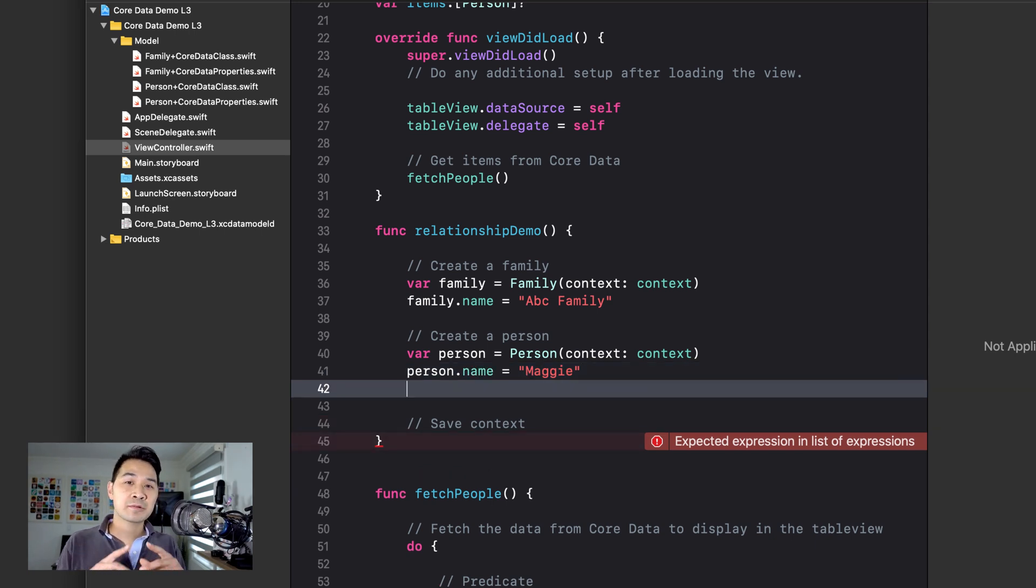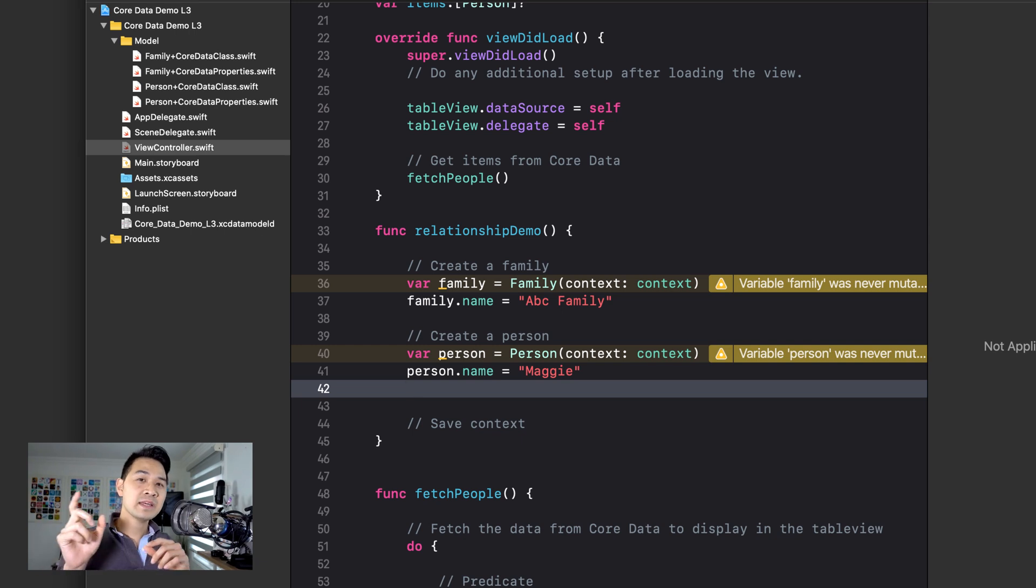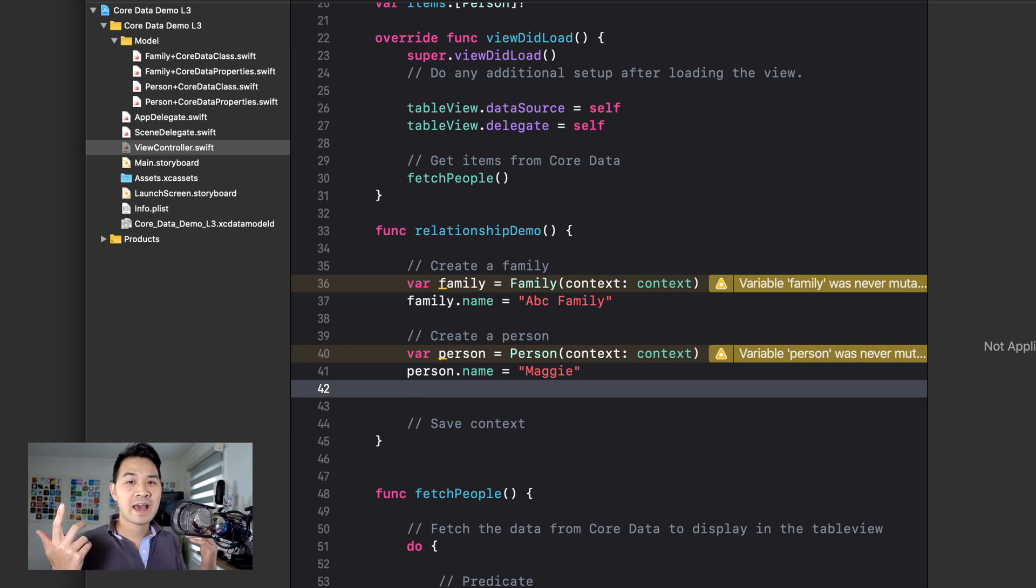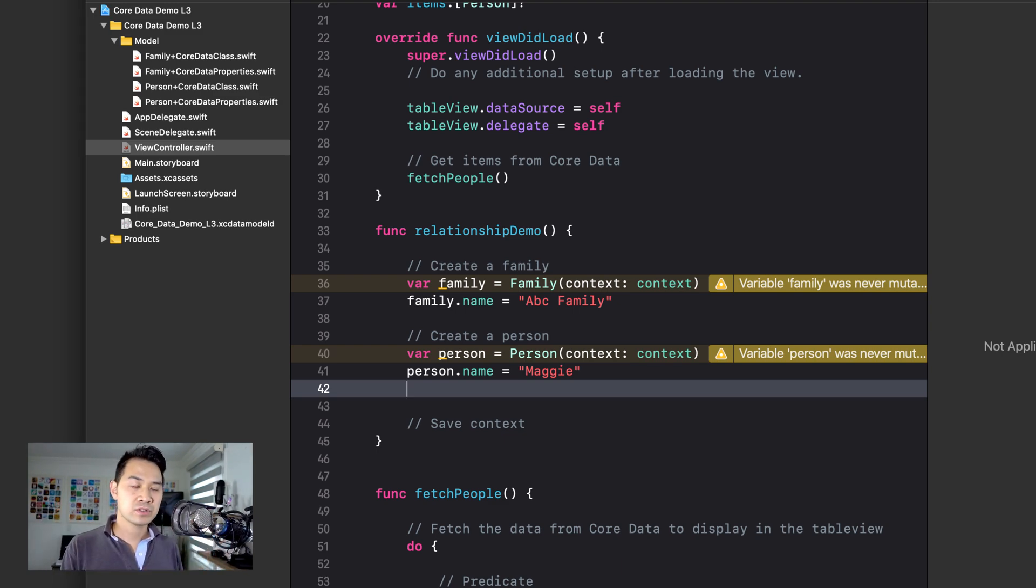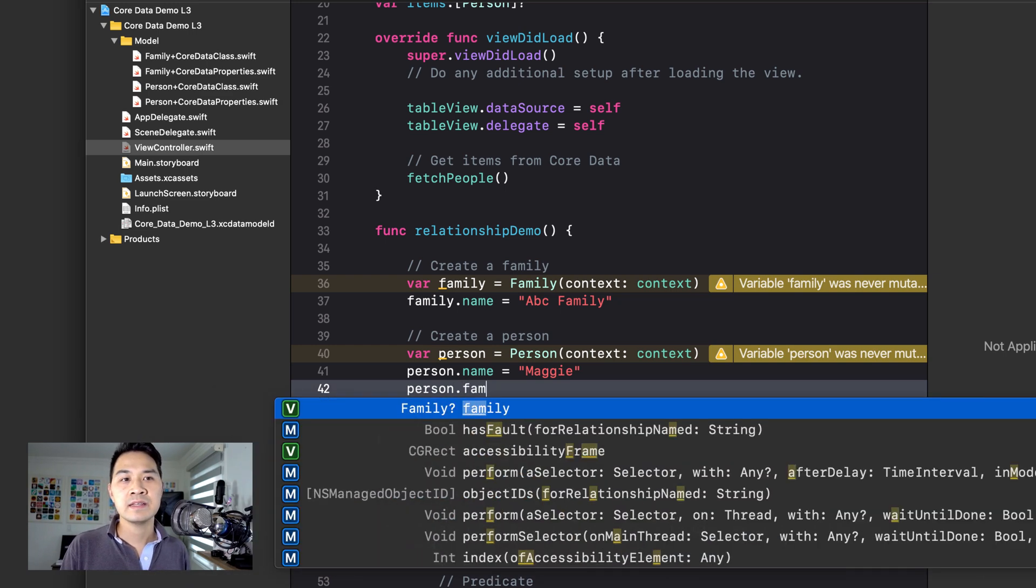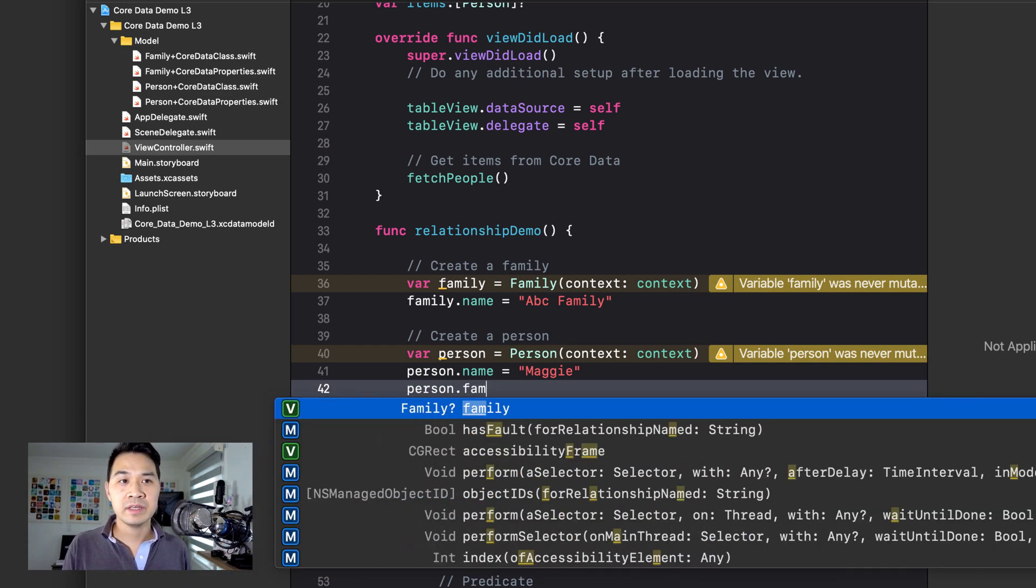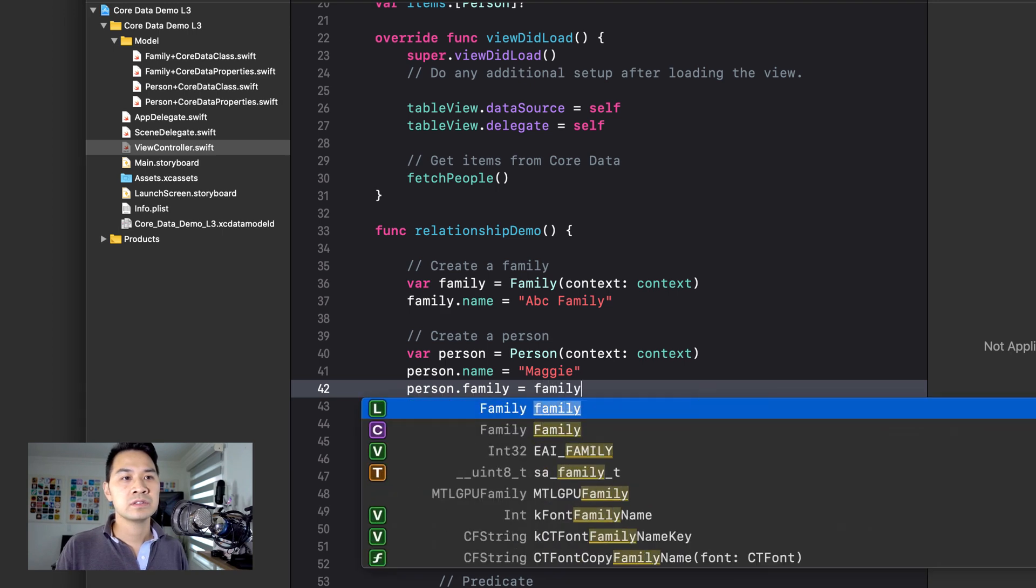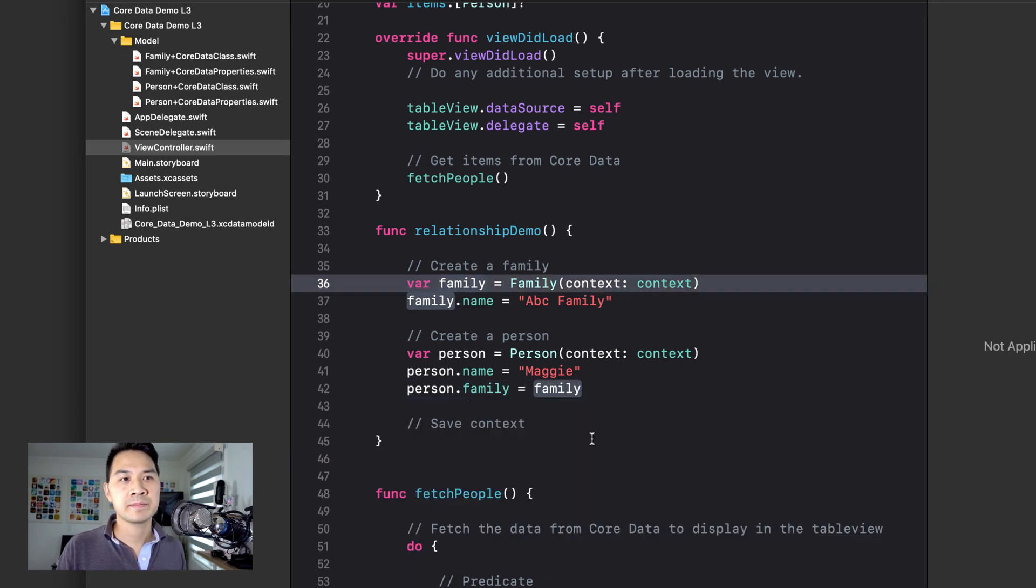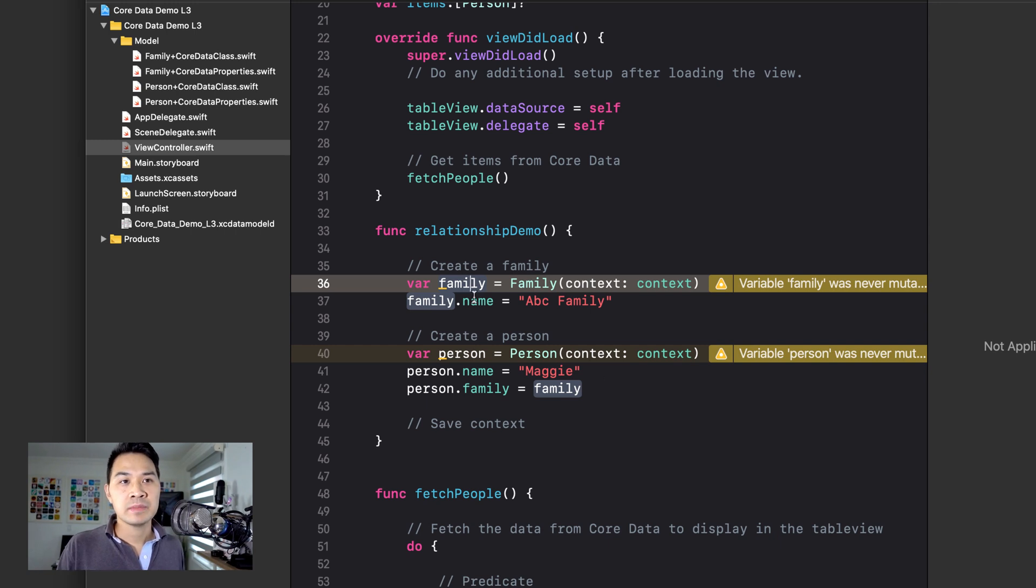Okay, so how do we specify a relationship between the family and the person? Well, there are actually two ways you can do it because we actually have relationships or properties pointing both ways. So very simply, you can set the family property of the person to this family up here. And just like that, you've specified that relationship.